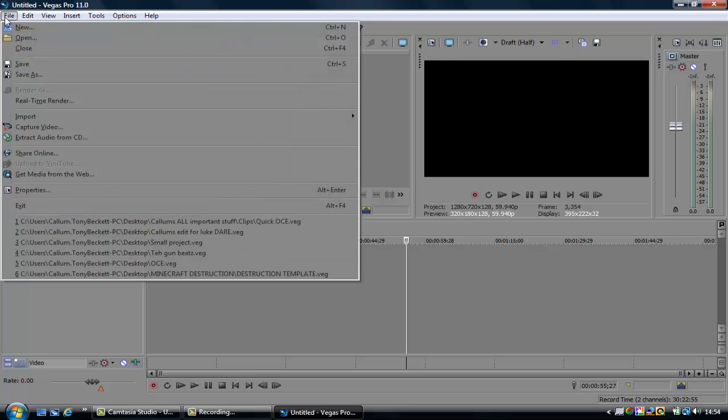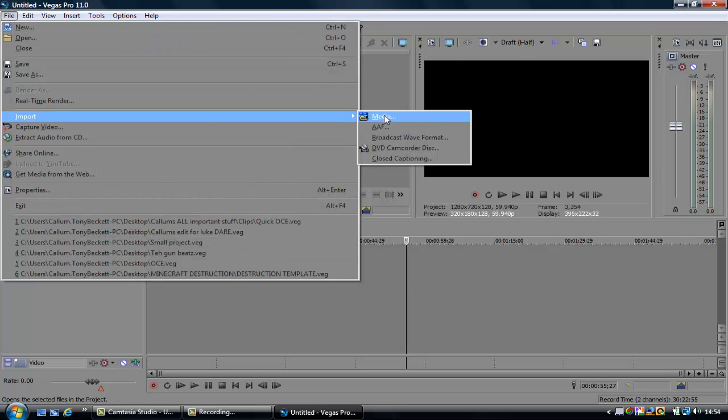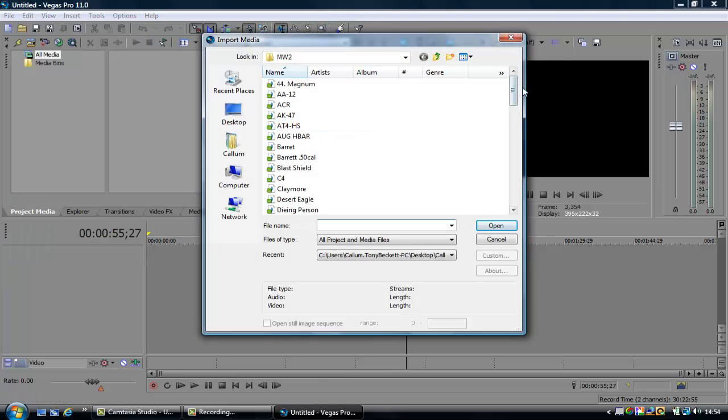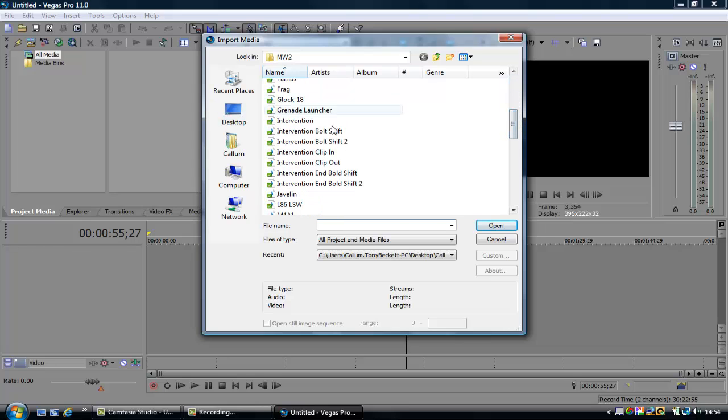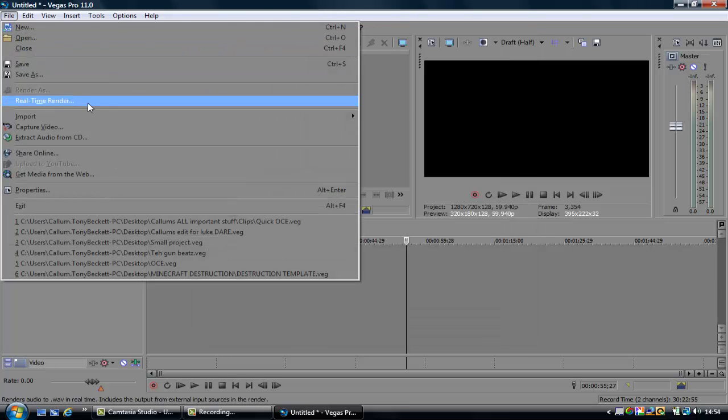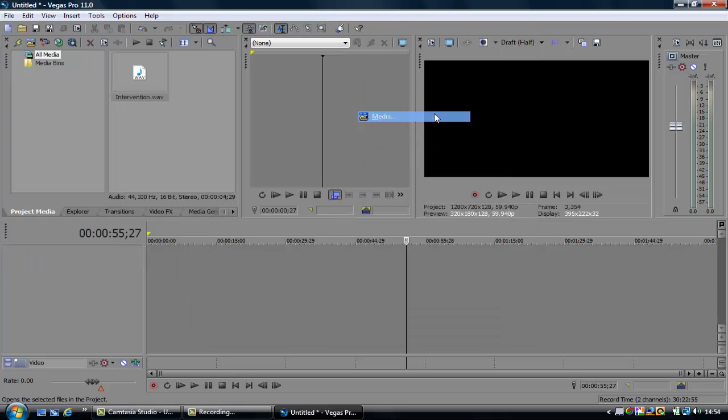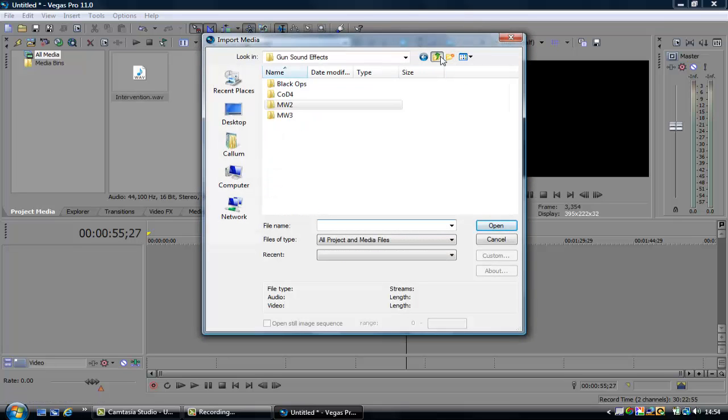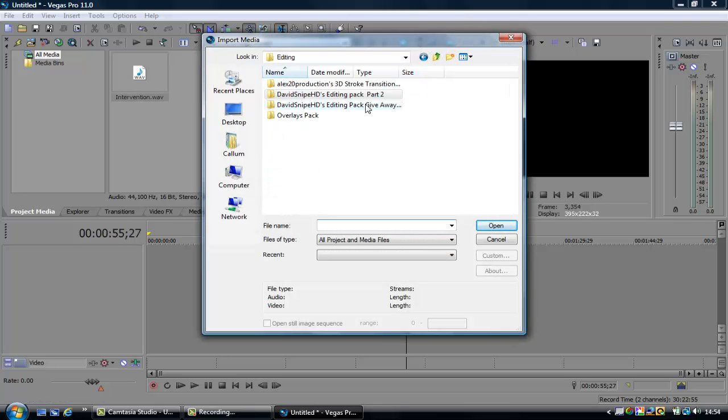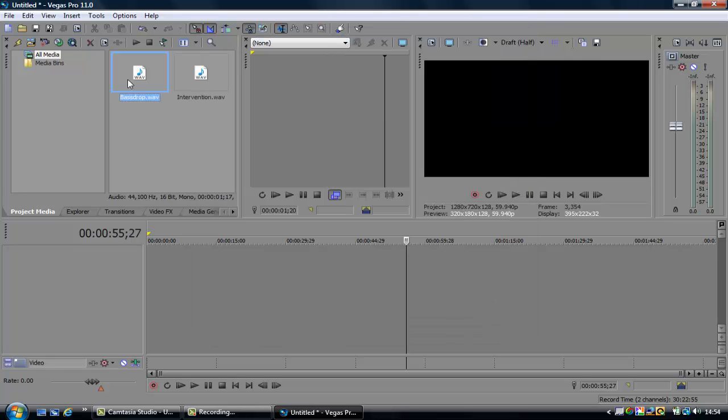So let's open up Sony Vegas Pro, and you're going to want to import media, you're going to want to find your intervention sound, there you go. And you're going to import media, and I will link you to the sound effect I use guys, the bass drop.